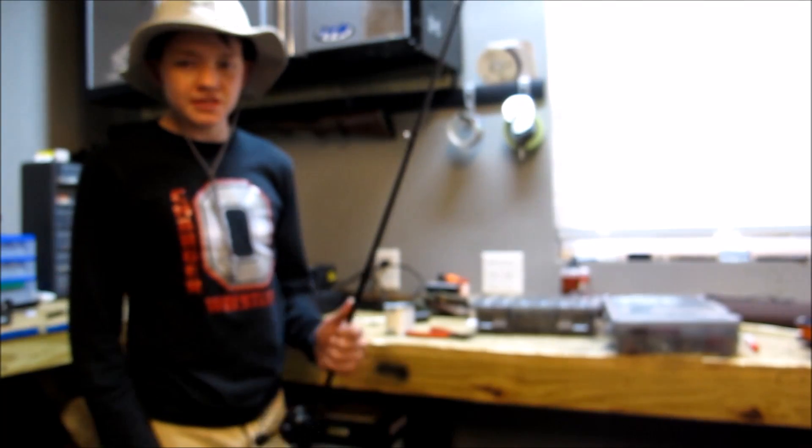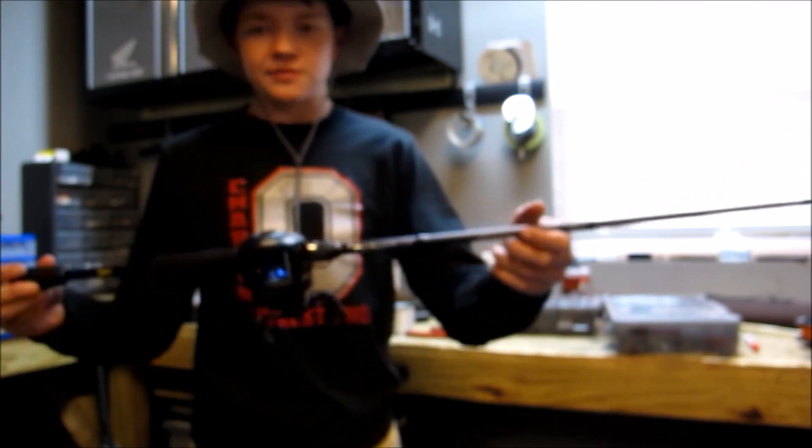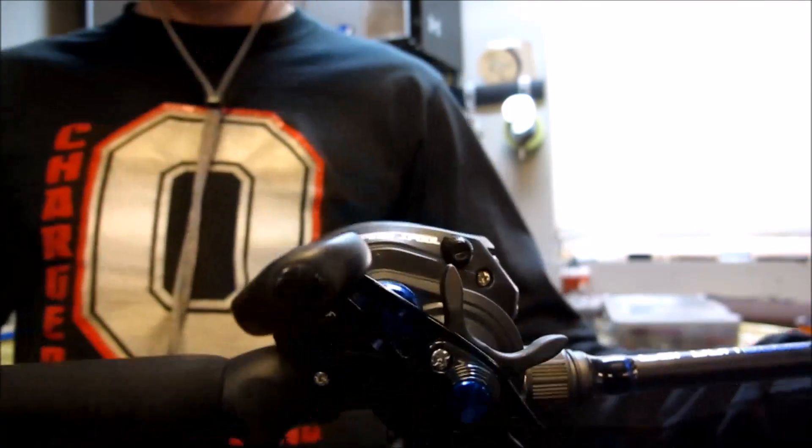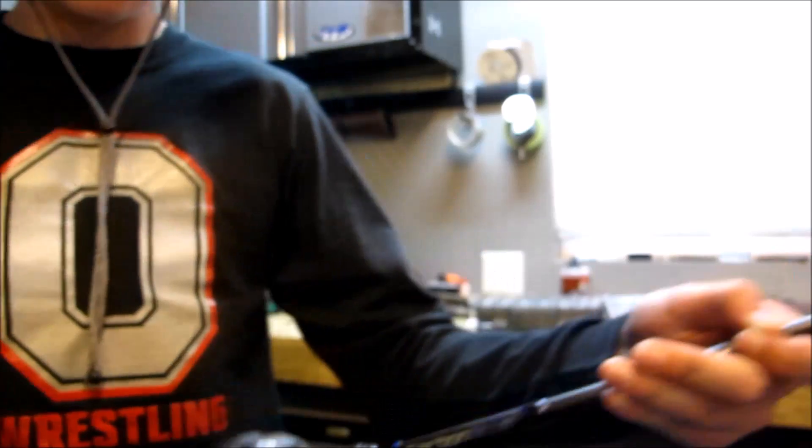Hey what's up guys, Wade from Bass Fishing TV here and today I'm going to show you how to spool up a baitcasting reel.